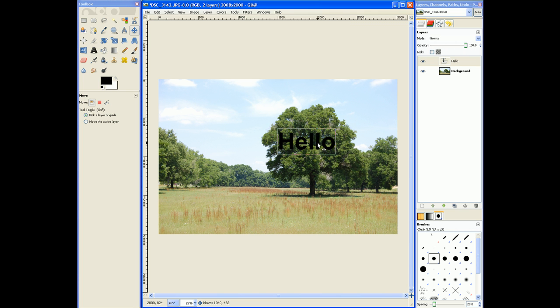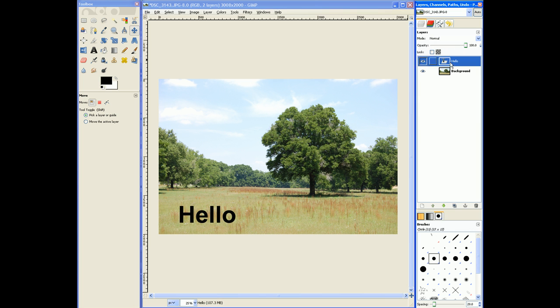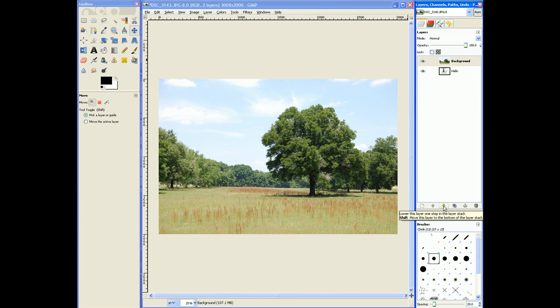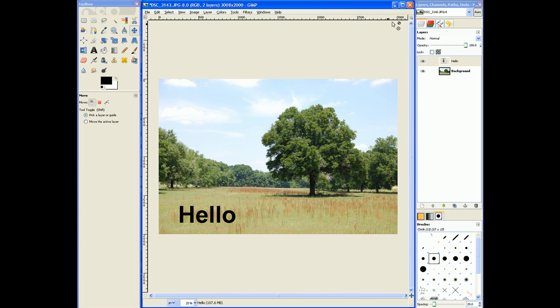But now we have this hello text flying in the sky. We can place it wherever we want. And it's another layer on top of the background. If we move the background up, the hello goes goodbye. But if we put the hello on top, it's still there.